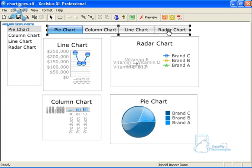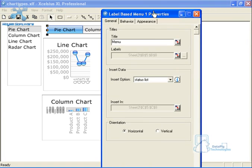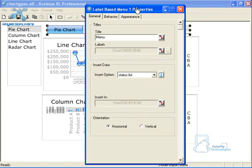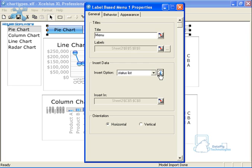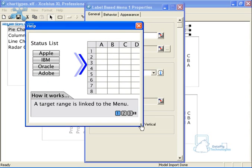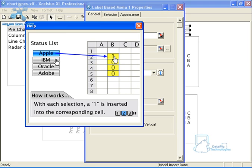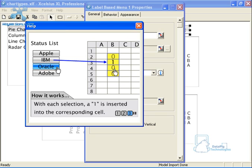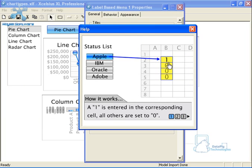So if I double click on the label based menu here, you'll notice here that the insert option here is status list. What does that mean? Well, if you look at this little movie here, you'll see that status list actually says that each label belongs to a cell. And when you select a label, it actually puts either a one or a zero in each of these particular cells. And so if there's a one in the trigger cell, then that component becomes visible. And if there's a zero, then that component is not visible.